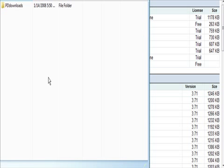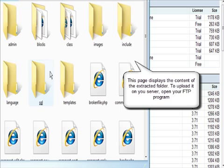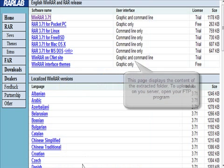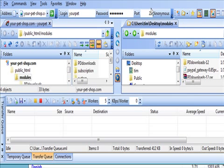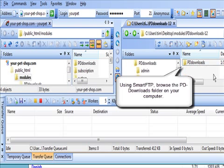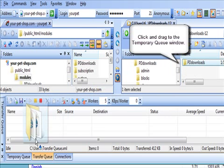You'll see that it's extracted now. We go back to SmartFTP to upload this to our server, then go inside pddownloads and grab this and pull it down into the queue.